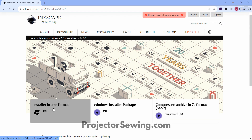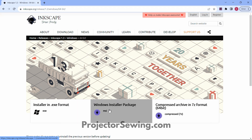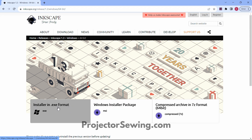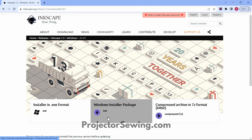Once you click on your architecture, you need to choose if you want the .exe format or the Windows installer package — either one will work just fine. If you're new to this, go ahead and use the Windows installer package and we'll walk you through it step by step. Once you click on it, it will go to your downloads folder and you may need to click on it there to install it. The installer package should start right away.